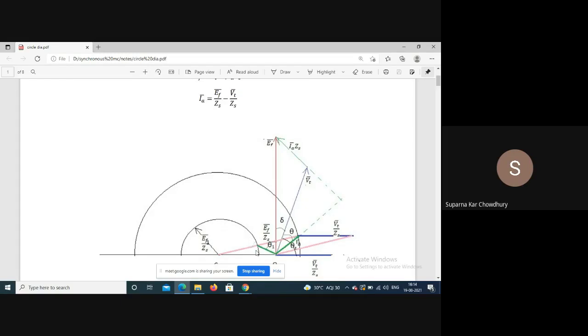Now if we change the excitation, the circle diameter will change. For Ef1, the current locus should be on the corresponding circle with radius Ef1/Zs. The angle delta between Ef and Vt is the load angle, and the maximum stability limit is 90 degrees. Beyond 90 degrees, operation is unstable.